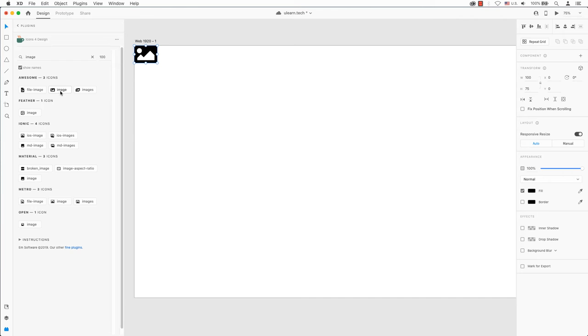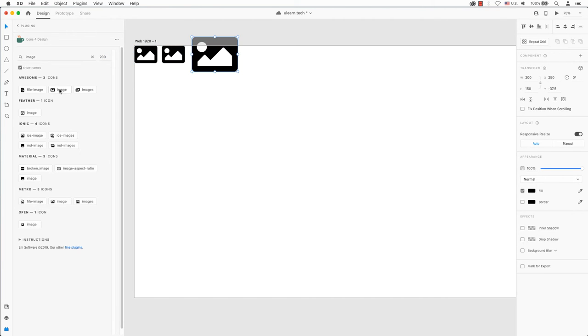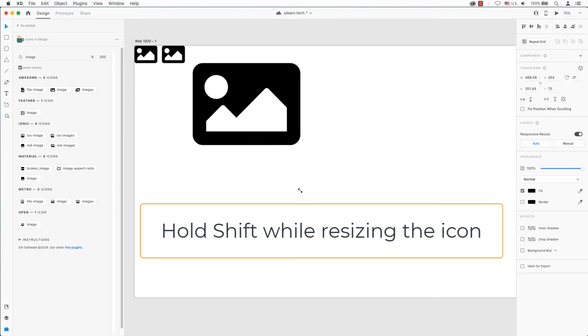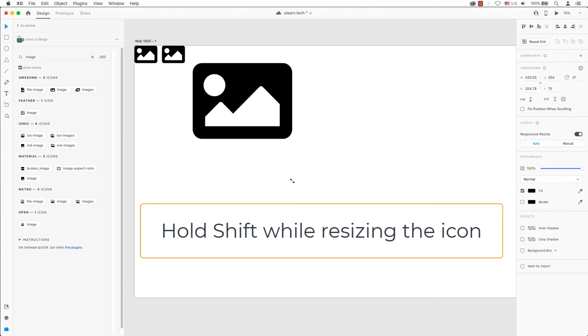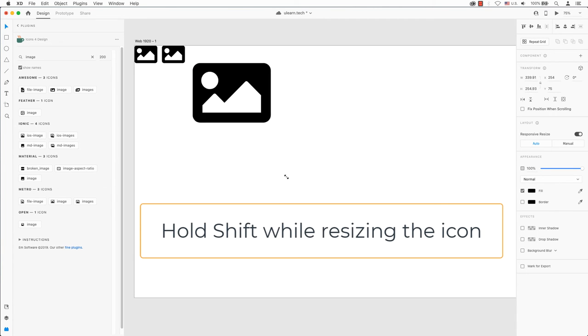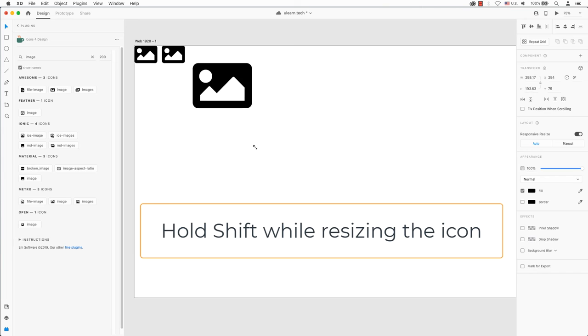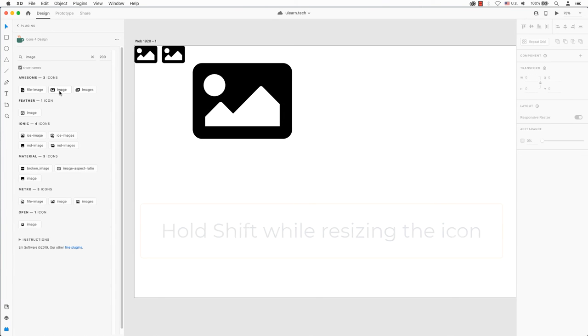Enter a size beside the search name and click on any of the displayed icons to place the icon at that size. Or you can also resize the icon manually by holding the shift key so the icon resizes proportionally.